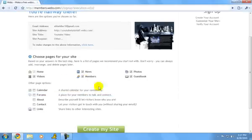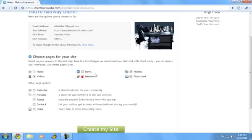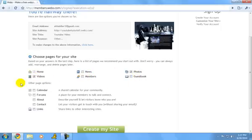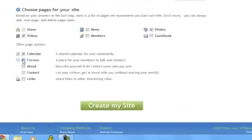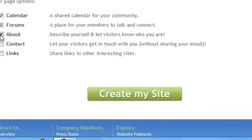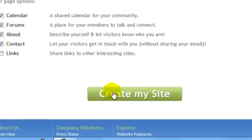And then this will pop up for you to choose pages for your website. I don't need news, members, guestbook, or yeah that's all I need. Calendar, forms, about, contact. And then create my website after you're done choosing whatever you need.